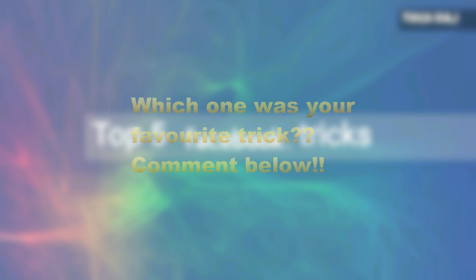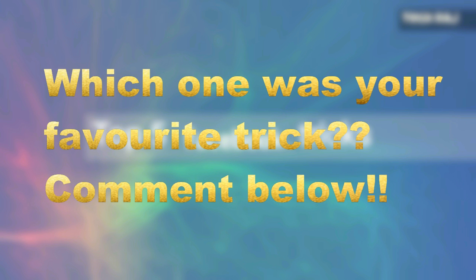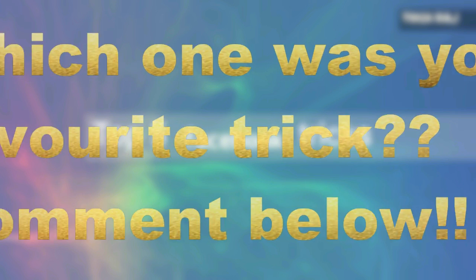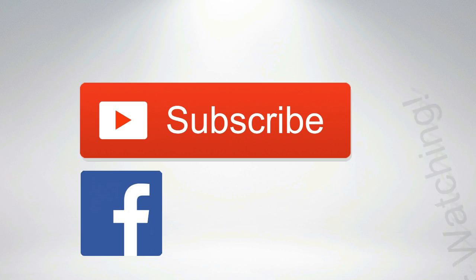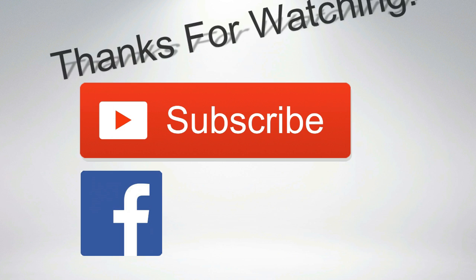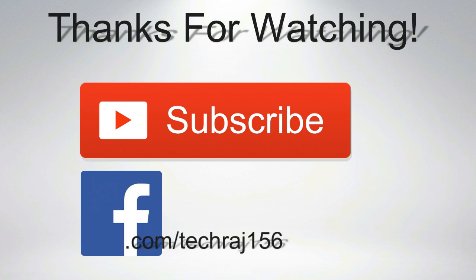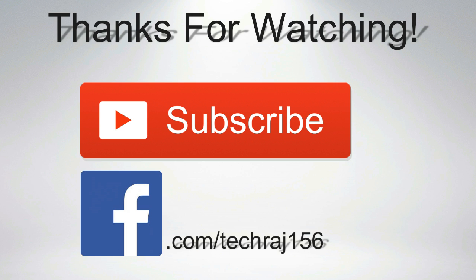So that's the end of the video. Which one was your favorite trick? Comment below. So thanks for watching, subscribe for more videos, and also please do like my Facebook page at facebook.com/techraj156. Cheers!